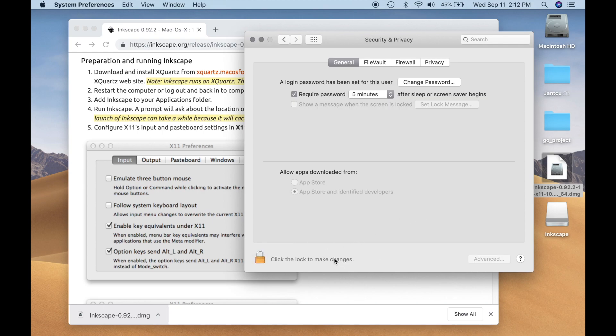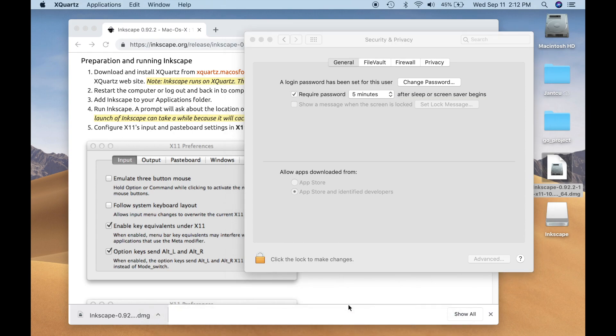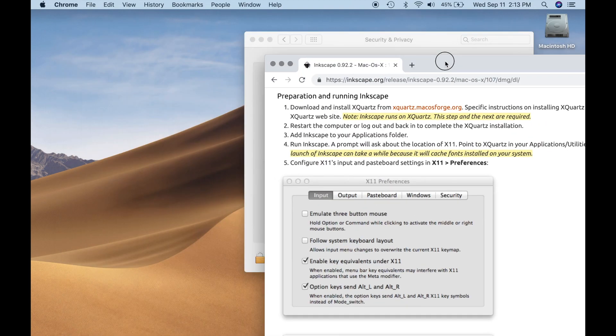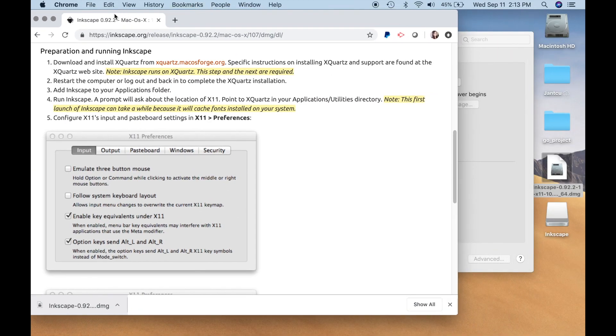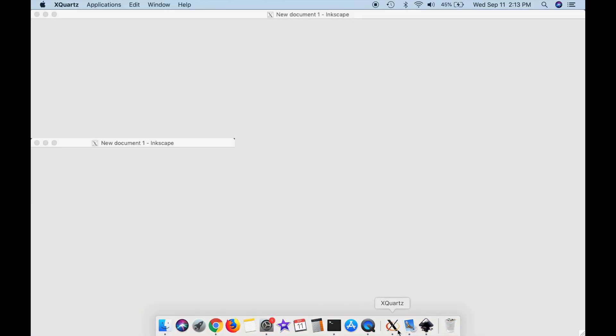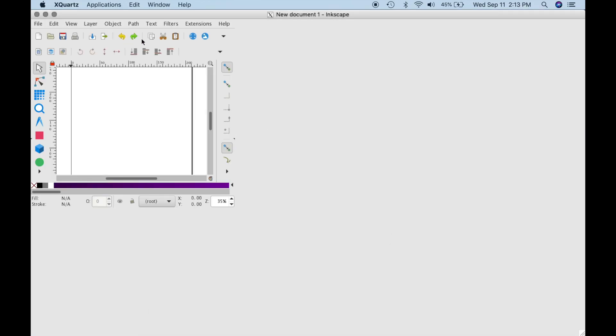Alright, let's try that again. We have XQuartz kicked on. OK, let's see. It looks like we got something going here.